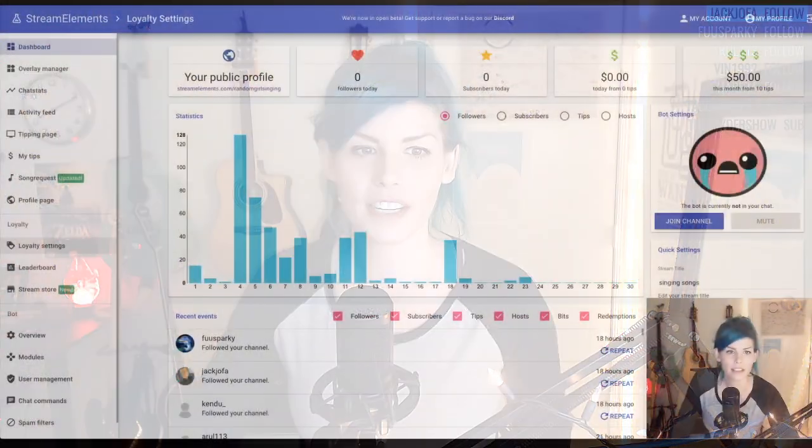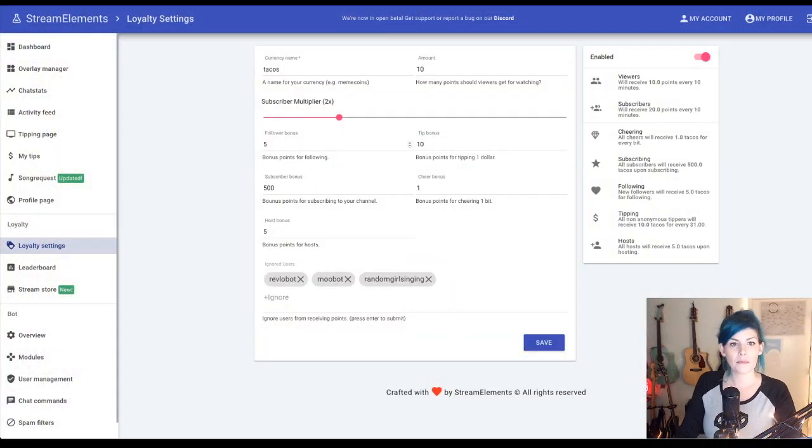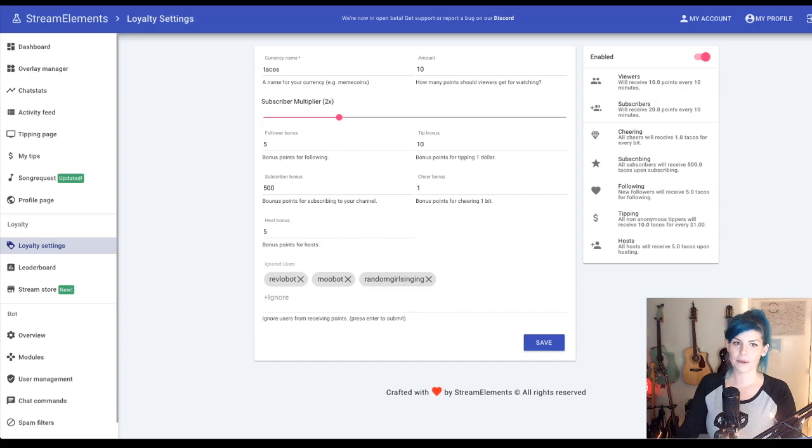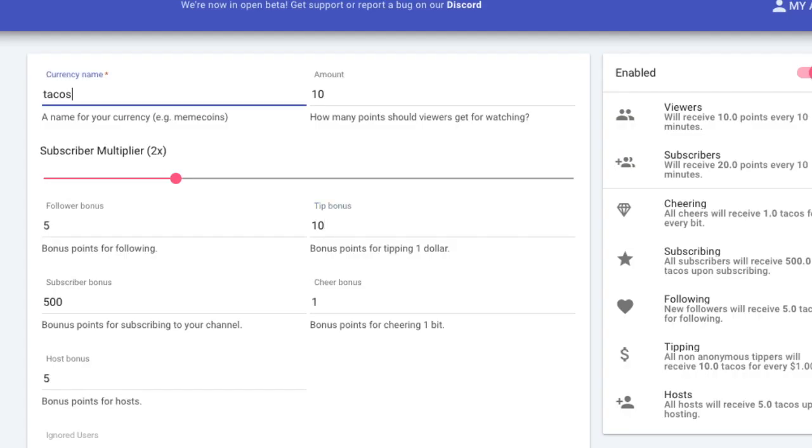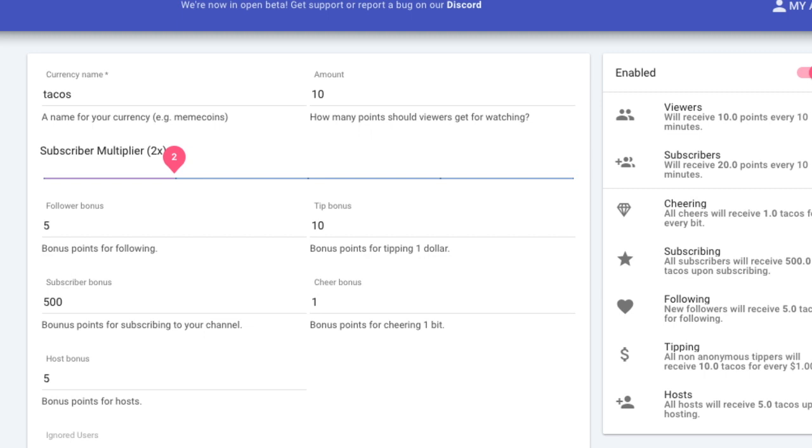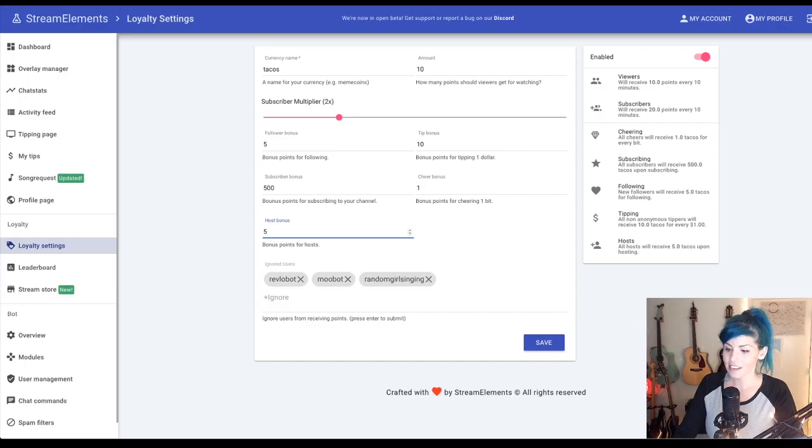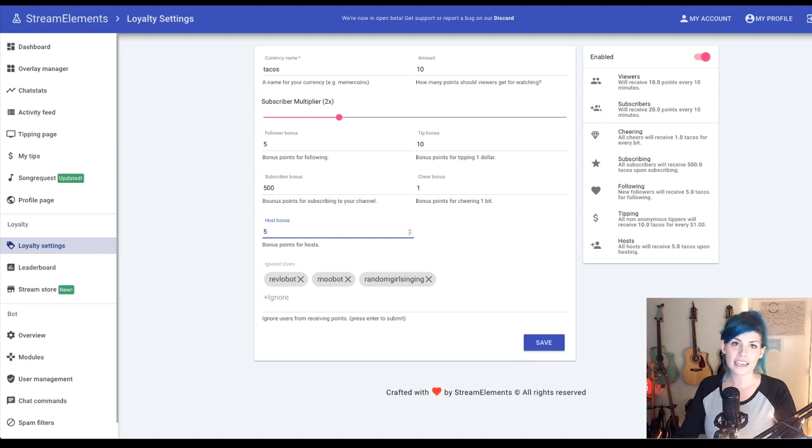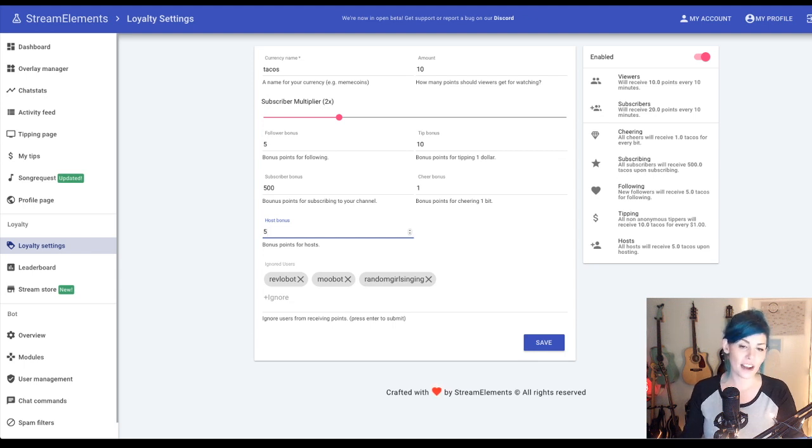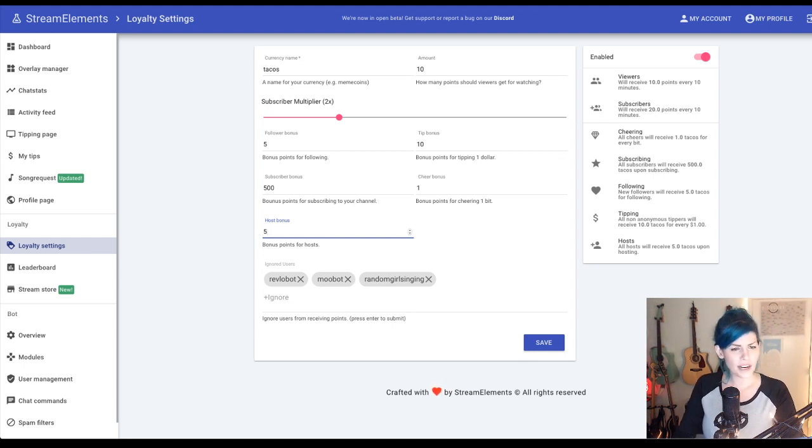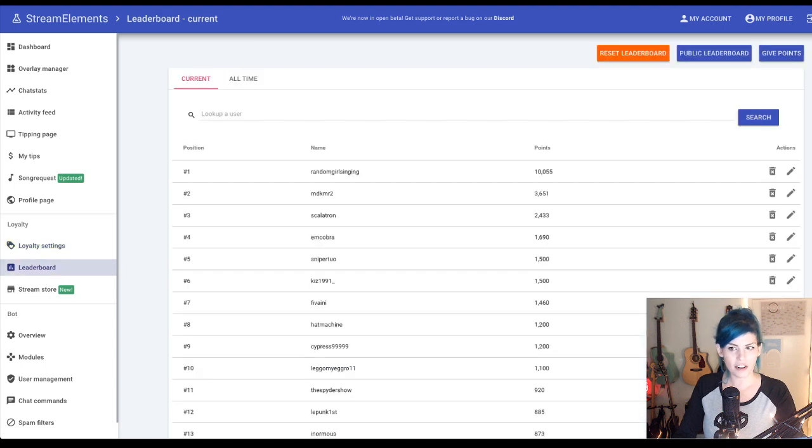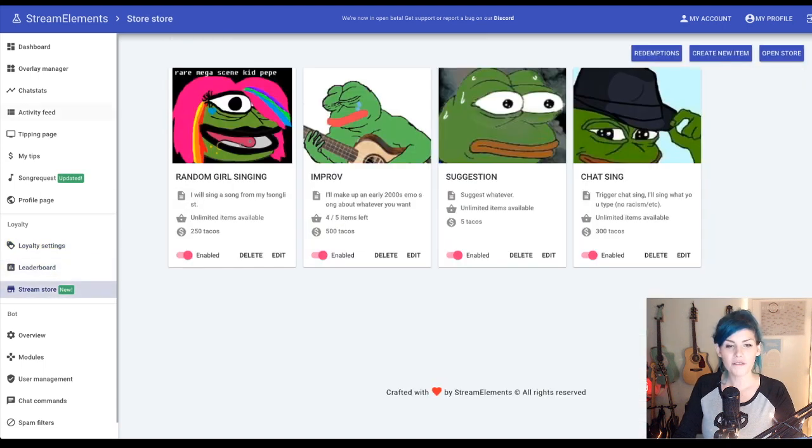One way that they're doing this is by their StreamStore feature. You already have the ability to set up and automate loyalty points. You also have the ability to automate follower, tip, subscriber, cheer, and host bonuses to really say thank you to your viewers for how they support your channel in any way. What's great is now that they're already earning these points, let's go figure out how they can spend them.